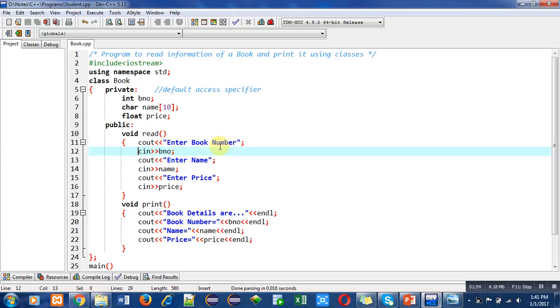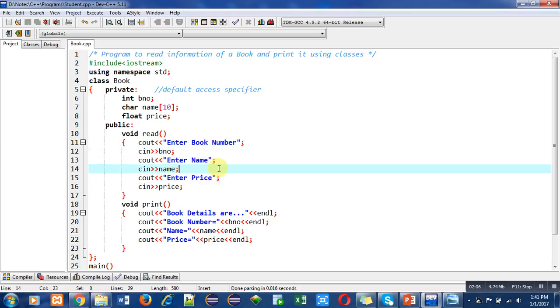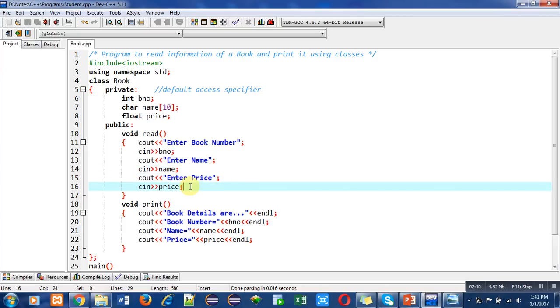First, cout will print 'Enter book number,' then book number will be read by the b_number variable with the help of cin. Then cout will print 'Enter name' and name will be read by cin. Then cout will print 'Enter price' and price will be read in the price variable. This is the definition of the first function, which is read.